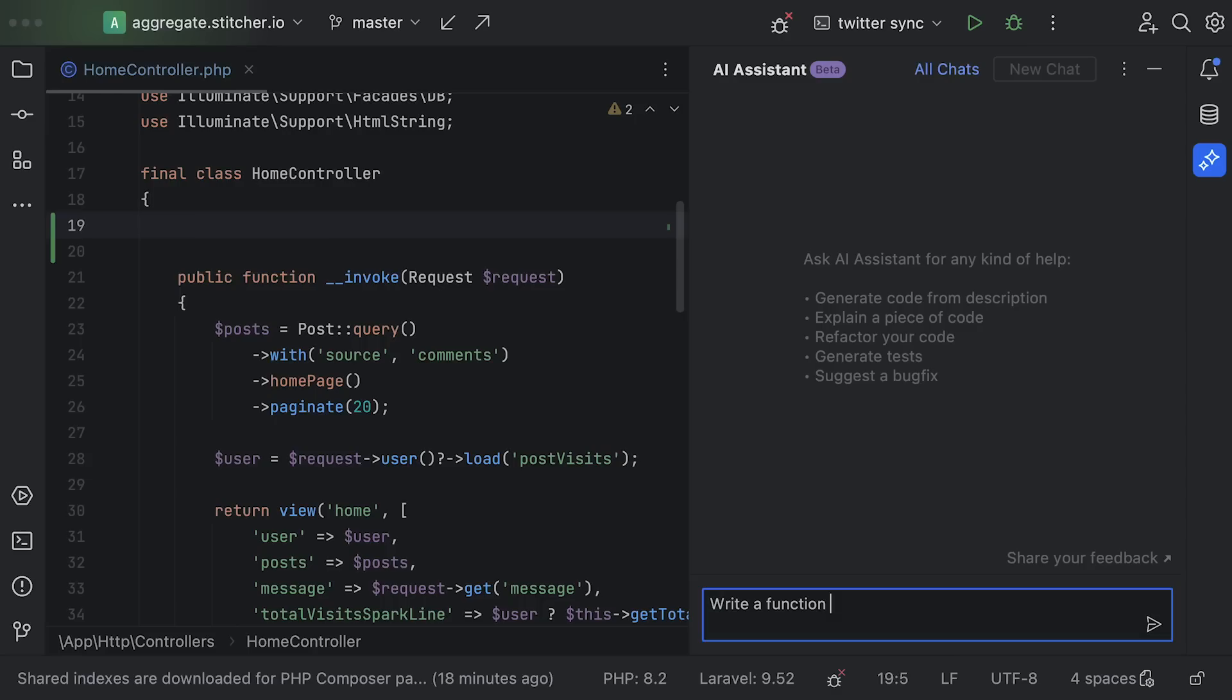Next I want to talk about an experimental feature. We've added an AI plugin to our marketplace. Right now you have to manually download the plugin and register to get access. To be clear, there is a waiting list so not everyone gets access at the same time.